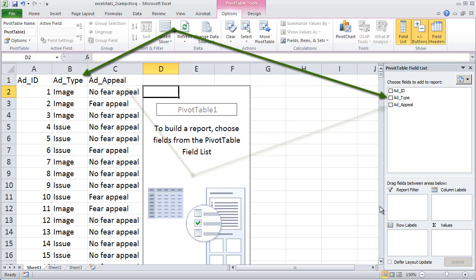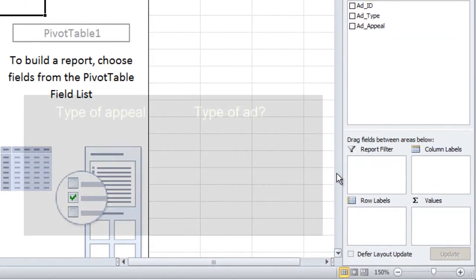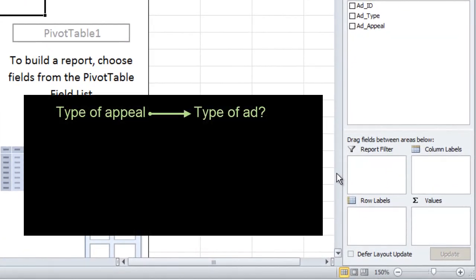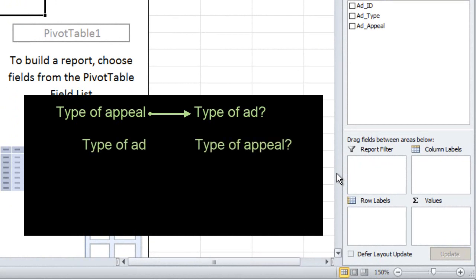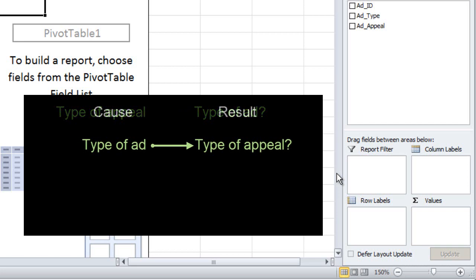There are two candidate variables: the type of ad and the type of appeal. Does the type of appeal determine whether the ad is an image ad or an issue ad? Or does the type of ad — whether it's an image ad or an issue ad — determine whether the ad does or does not contain a fear appeal? Based on the researchers' theory, it's the second: the type of ad causes or determines whether the ad will or will not contain a fear appeal.